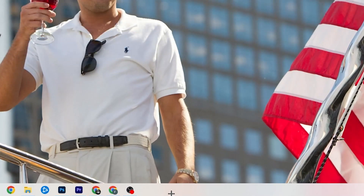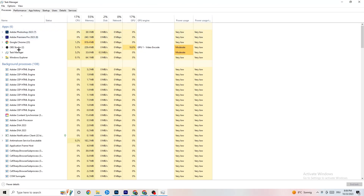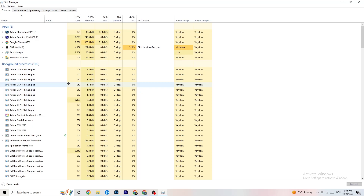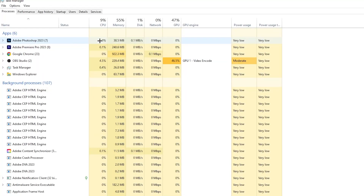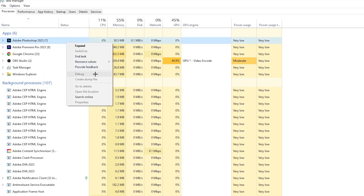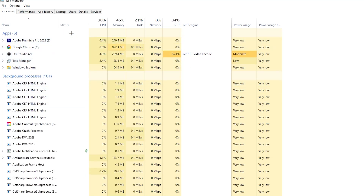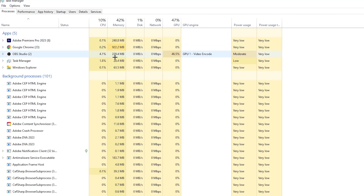Next, right-click the taskbar at the bottom of your screen and open Task Manager. Go to the Processes tab and you'll see CPU usage, memory, GPU, network, etc. End every task that is using too much CPU or GPU — you'll see them highlighted in darker yellow or red. Right-click and select 'End Task'.